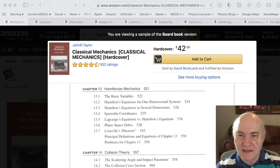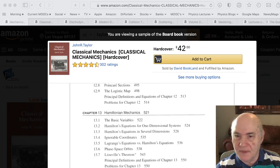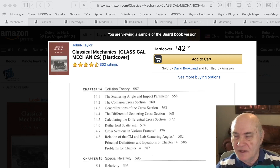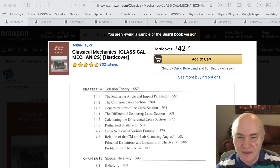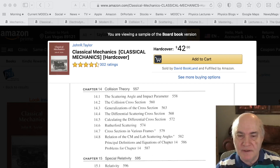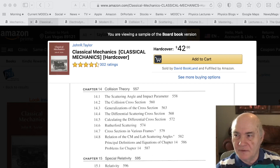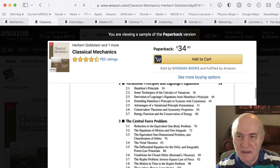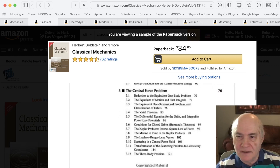This is a beginning classical physics book, and you can see in chapter 14 they have collision theory. Sometimes they call it scattering theory, and sometimes they call it collision theory. It's covered in books like Goldstein — chapter 3, the central force problem — and in section 3.10, scattering.